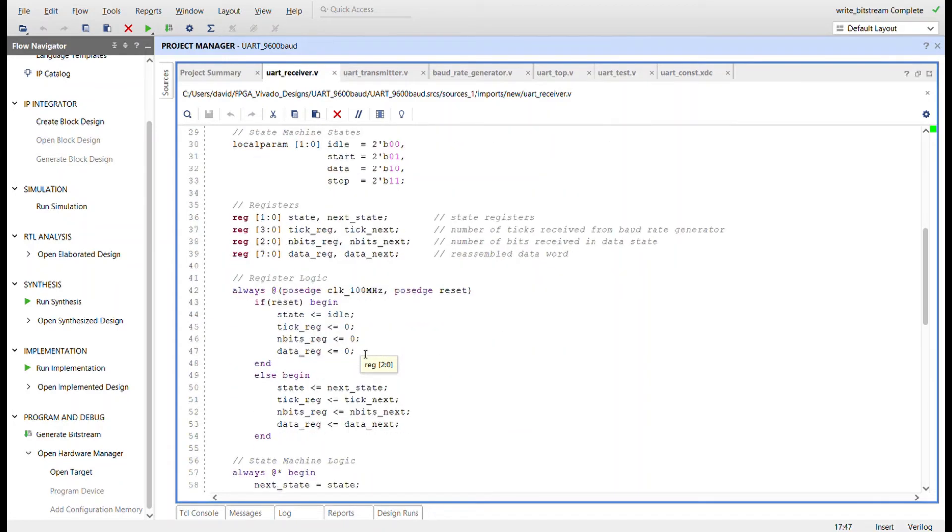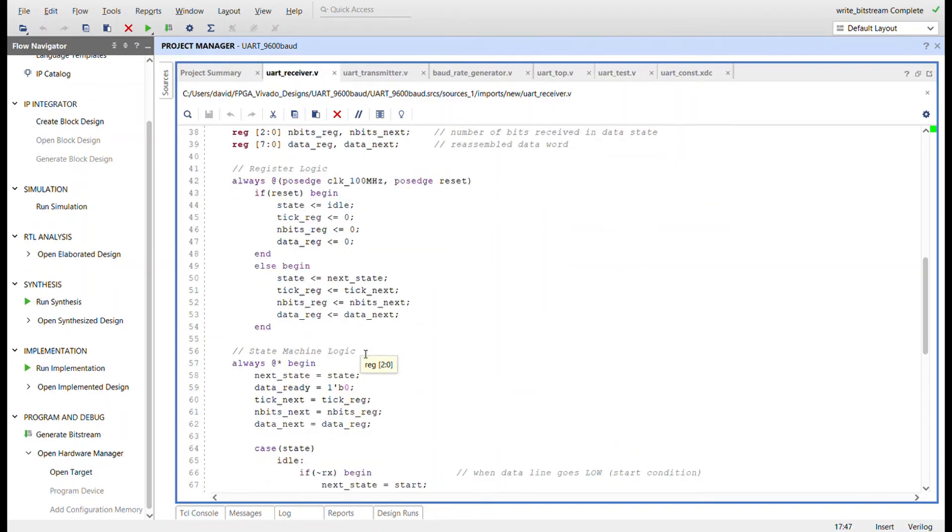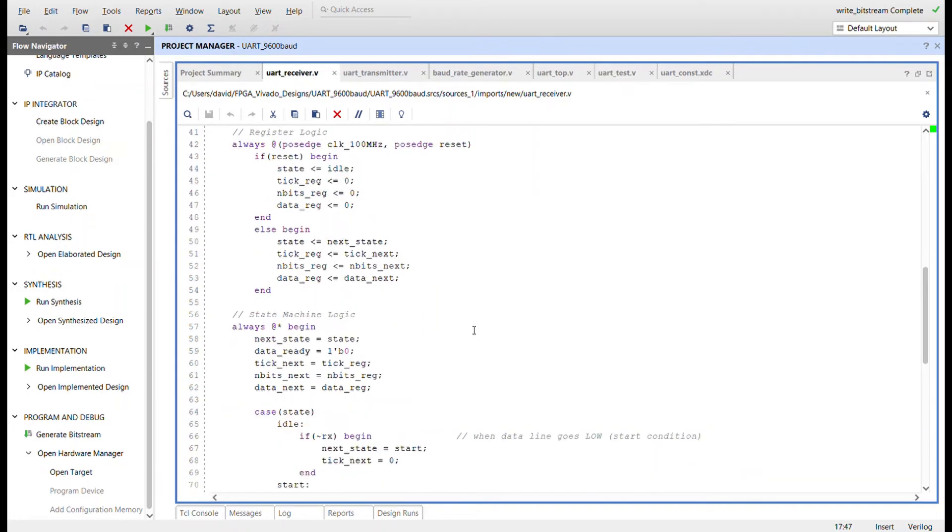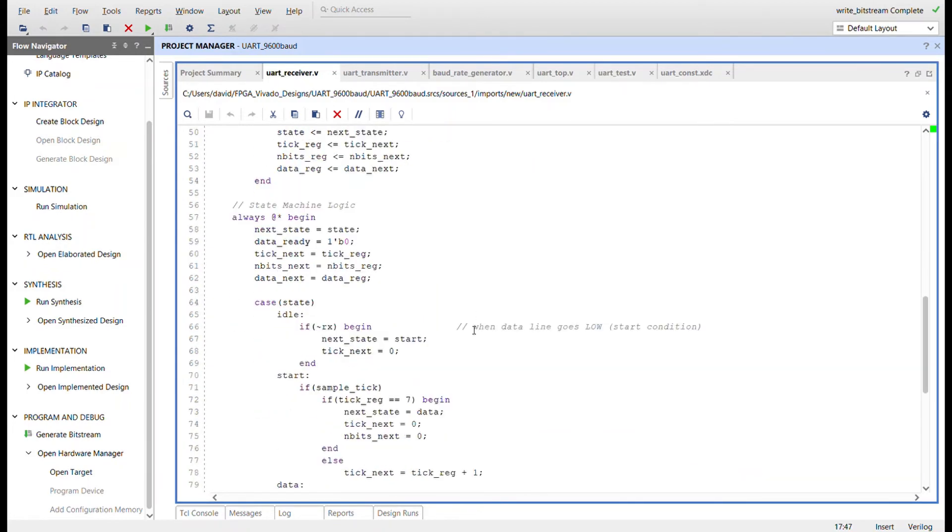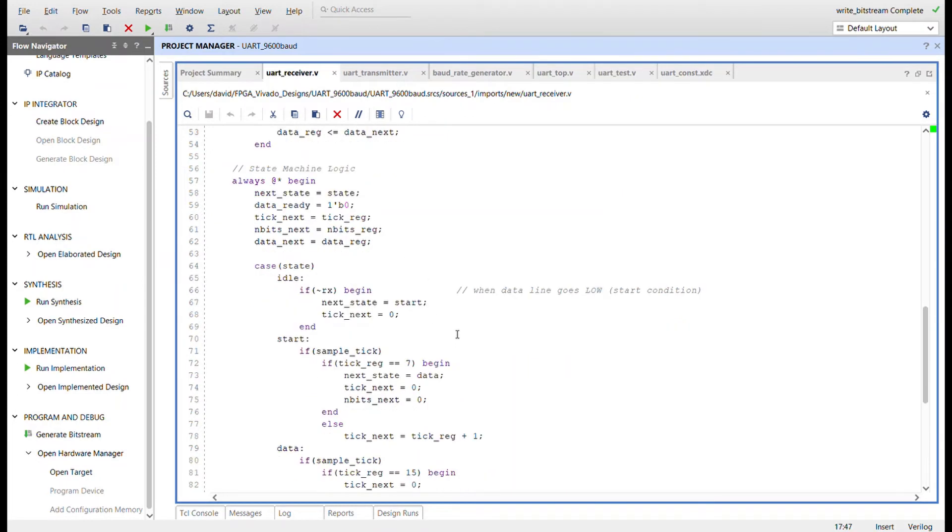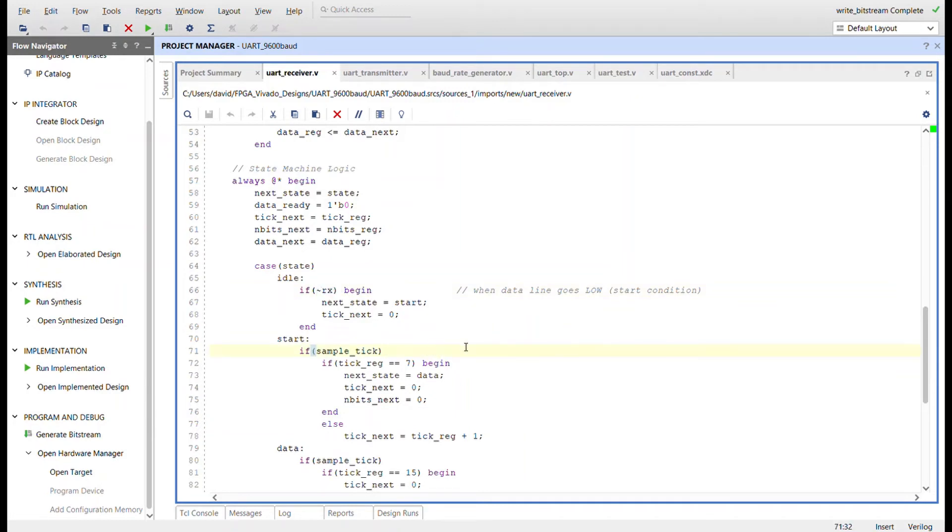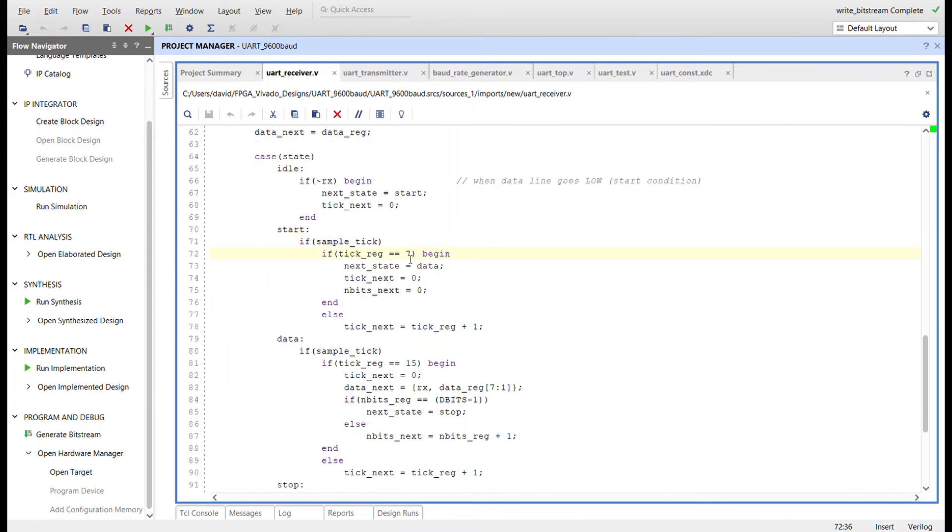Register logic controls the value of the registers based on the FPGA clock signal and reset button. State machine logic controls the state transitions during data receipt. The state machine begins in the idle state and transitions to the start state upon the RX input going low. After the counter reaches seven, the state machine transitions to the next state of the data state.